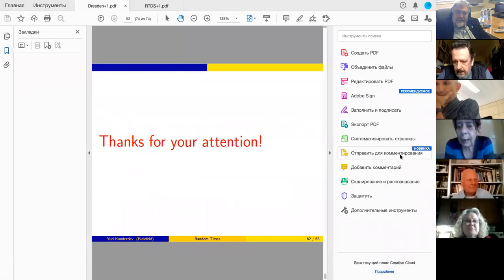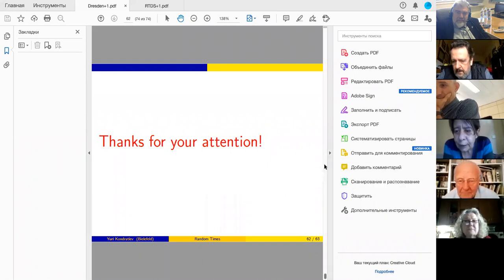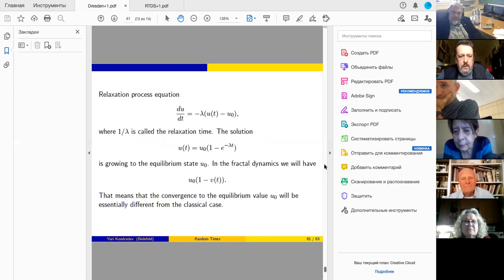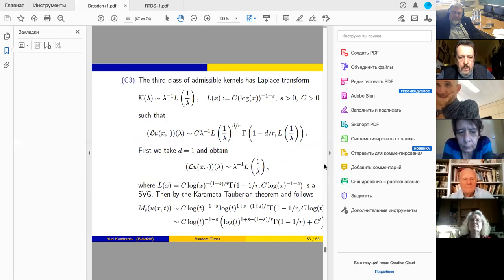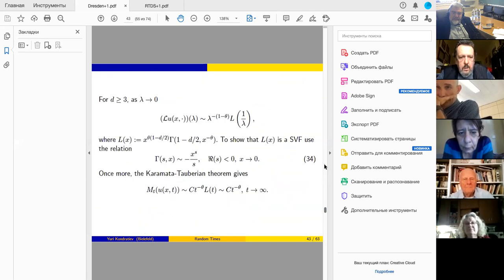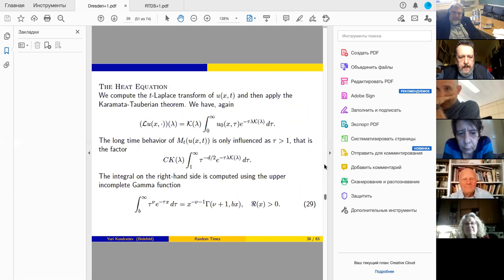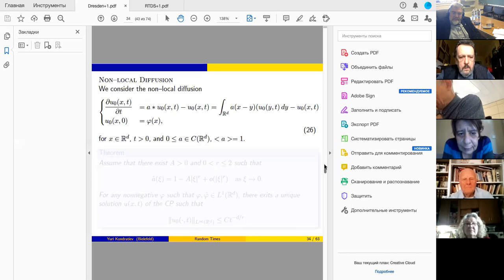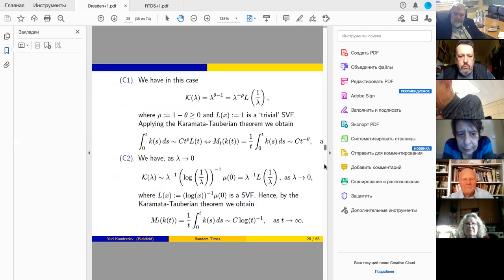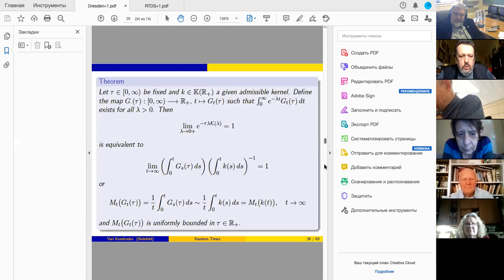A question arises about how the density is related to the subordinator. I should show the formula — let me go back. The situation is: you have subordinator S with Laplace transform involving a Lévy exponent φ, which belongs to the class of Bernstein functions. This φ has a representation via a measure, and from that measure you construct the corresponding kernel for the fractional derivative.